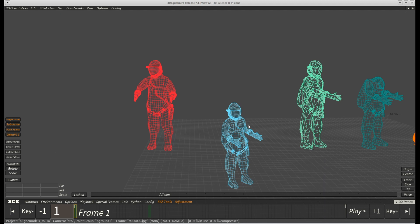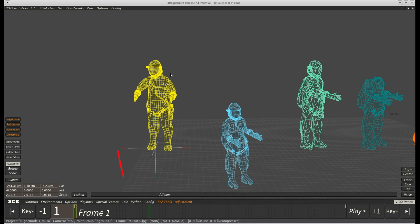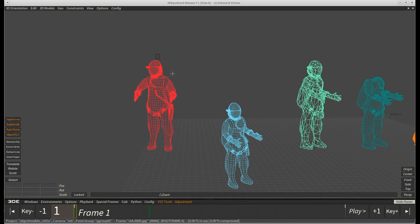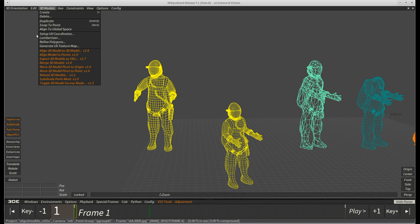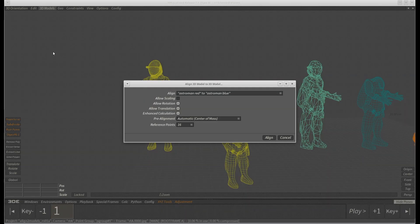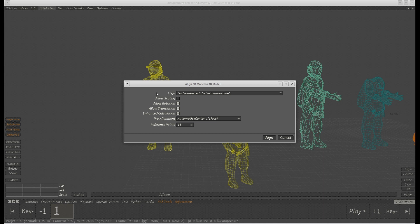The first model we are going to align to the red one contains exactly the same geometry data. However, its pivot point is vastly different. To align the blue model to the red one, select both of them and go up to the 3D models menu. Here you choose Aligned 3D model to 3D model. A new window will pop up and give you several options.